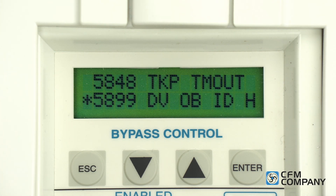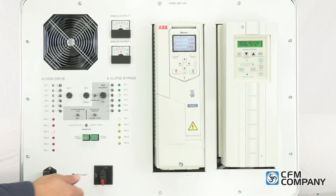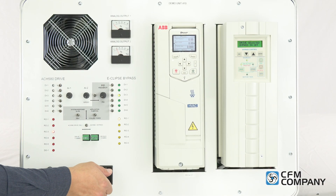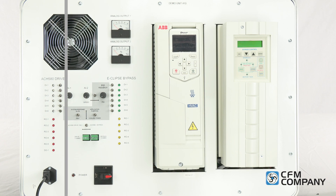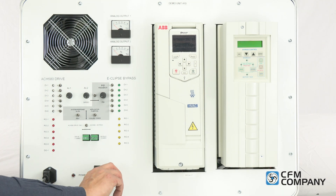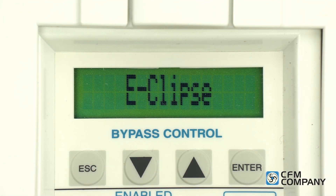Once the BACnet parameters are programmed, the drive must be power cycled. Simply turn off the power to the drive enclosure using the main disconnect. Allow both the Eclipse control panel and the drive control panel to go black — this can take a few minutes. Once both displays are blank, apply power to the drive. The new BACnet settings will now be active.